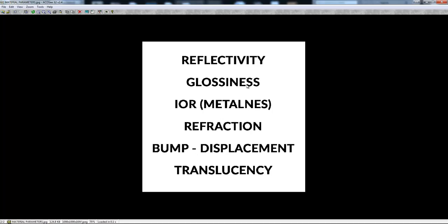Don't worry, I'm just speaking about this idea and then I'm going to show you what each of these parameters does to your material. Refraction is basically if the light goes through your material — so your material is transparent or glass — this parameter controls how refractive your material is. And bump and displacement controls the height, basically the displacement of your materials. If you have small dents and scratches on your material, you're going to add a black and white texture to give this bump and displacement.